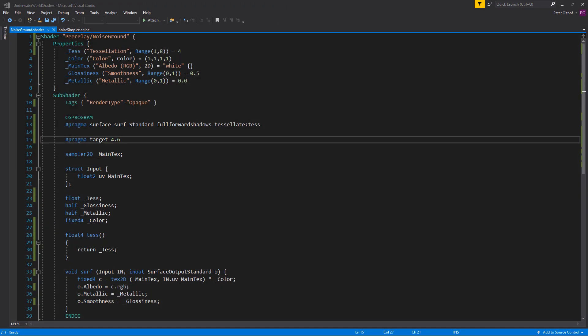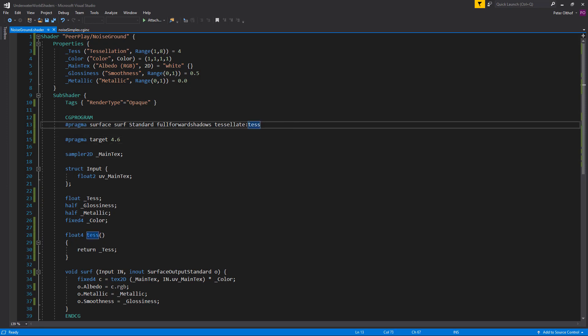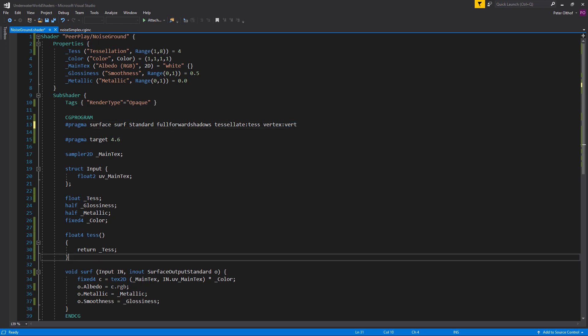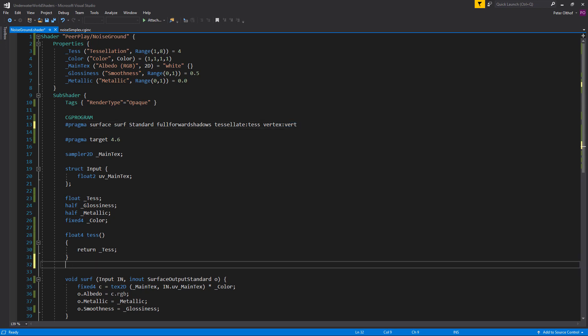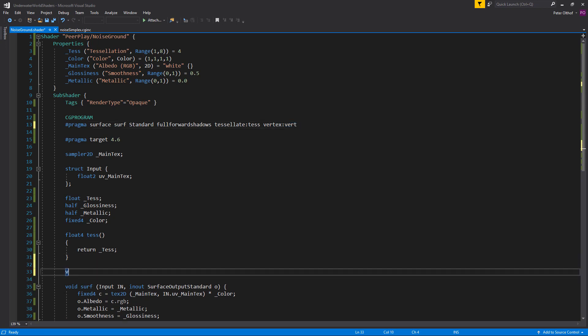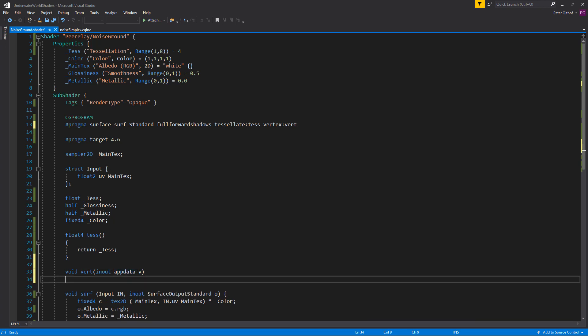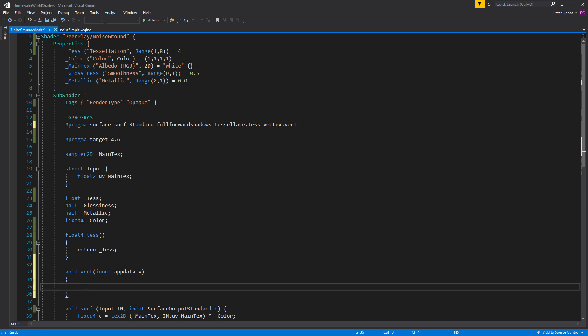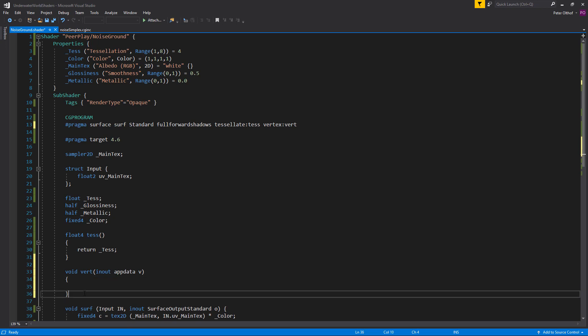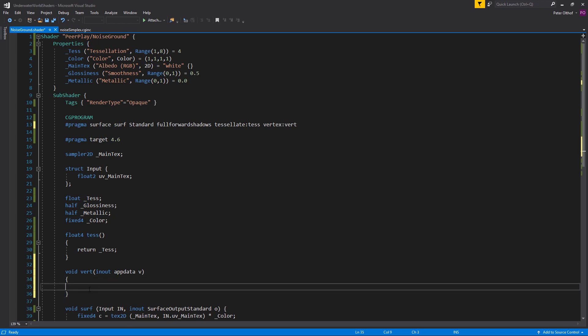So we want to offset the vertices of our mesh based on noise. So we need to add the vertex to the shader. So let's type vertex in the pragma. And we are going to call that vert. Now let's create a void called vert. So underneath the tessellation we are going to type a void. And we will call this vert. And we are going to need in out data of the app data. And we will call that v. We still need to create the app data.